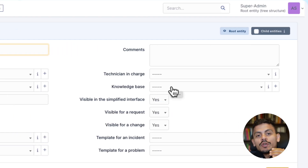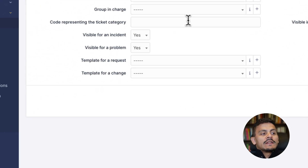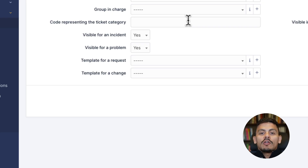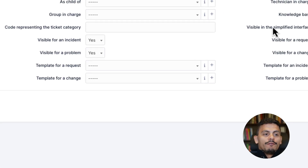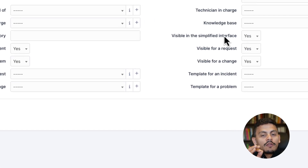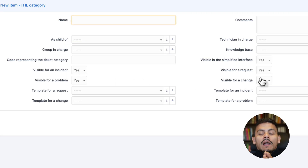There is also a group in charge, which is the same as technician in charge but for groups. The knowledge base field links knowledge base articles related to this category. The code represents the ticket category — if you want to use business rules and not use the whole name of a category, you can use numbers. All of these dropdowns include 'visible in the simplified interface', meaning self-service users will see this category.